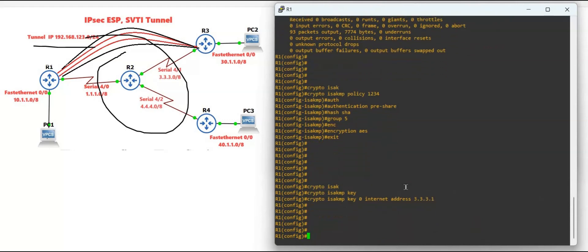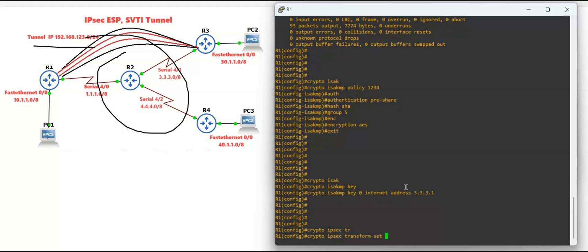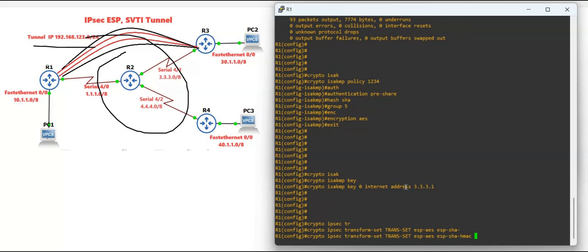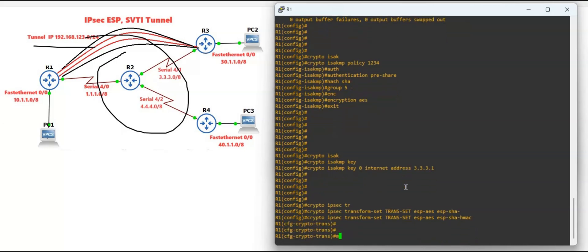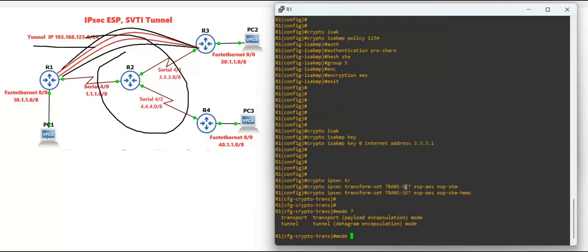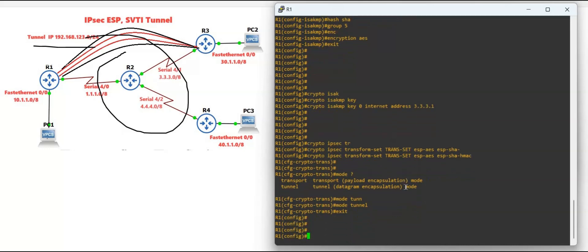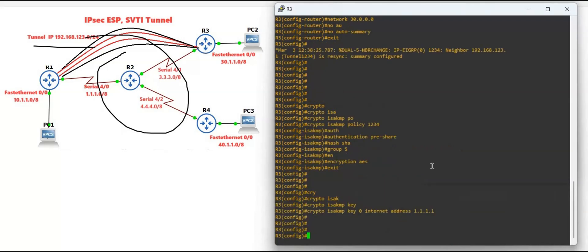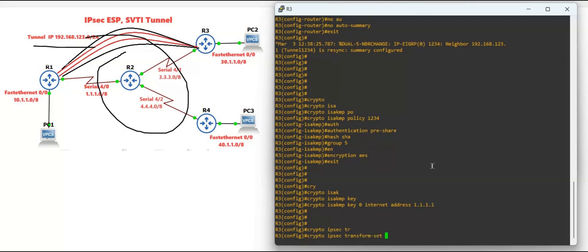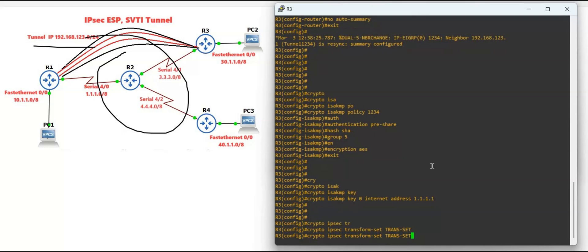Now we configure the transform set on Router 1: 'crypto ipsec transform-set TRANS esp-aes esp-sha-hmac'. Set the mode to tunnel mode — you can use transport mode or tunnel mode; we are using tunnel mode. The same command is applied on Router 3: 'crypto ipsec transform-set TRANS esp-aes esp-sha-hmac', tunnel mode.